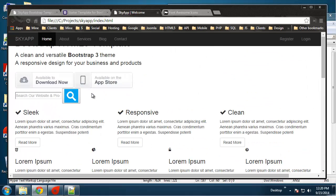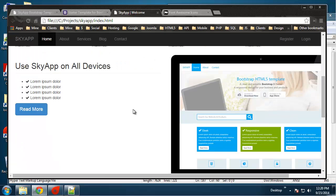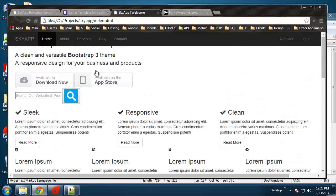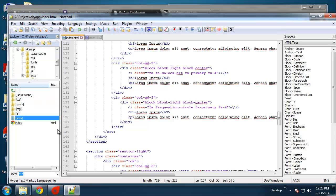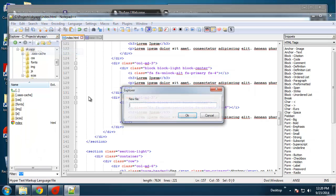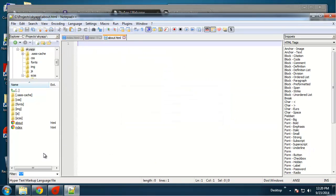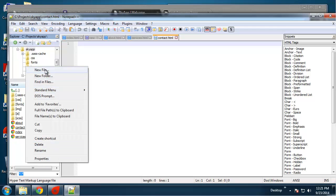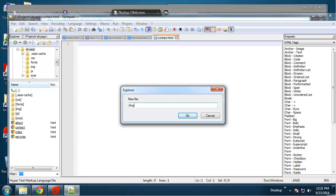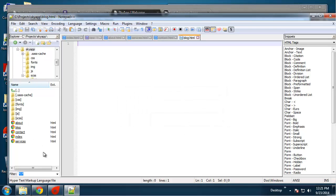That's just the HTML — we have no CSS whatsoever except the default navbar. What I want to do now is create the inner pages. We can use this as a starting point for those pages, so I'm going to go to the root directory of my project and create a few files: about.html, services, contact, and blog.